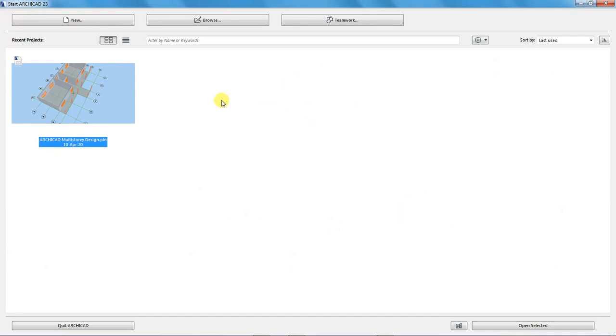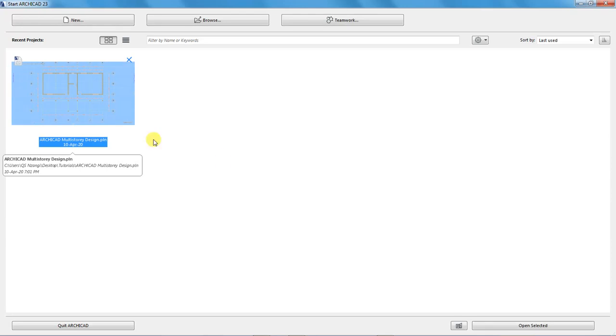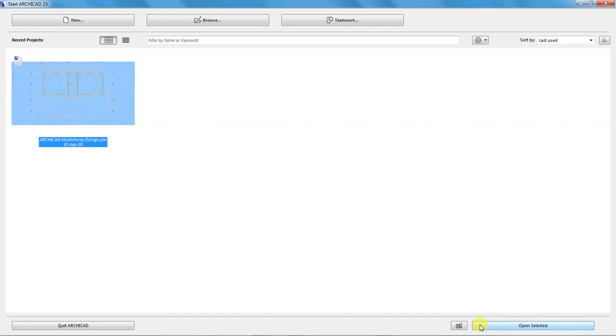When I want to open a recent project I can either double click on it to open it, or I can click on it then use this button written 'open selected' and the project will open.